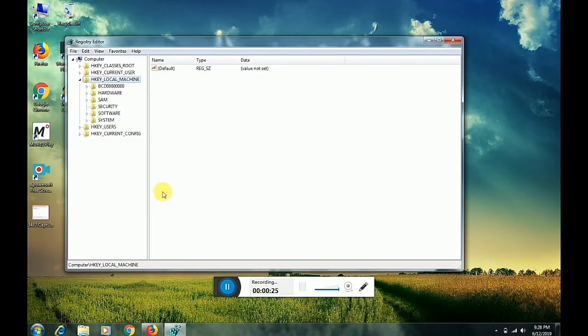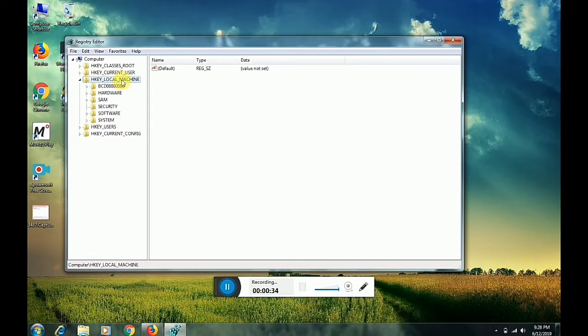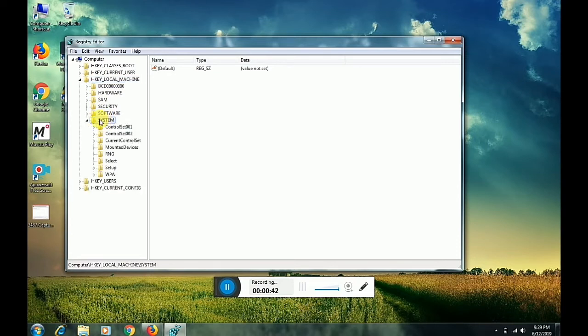This interface will appear. Click on HKEY_LOCAL_MACHINE, then go to System and click on it. Now go to ControlSet001.